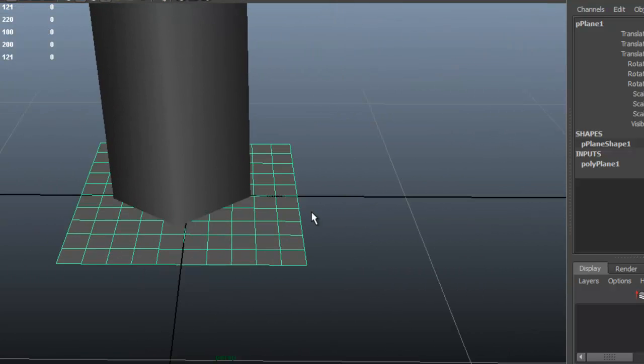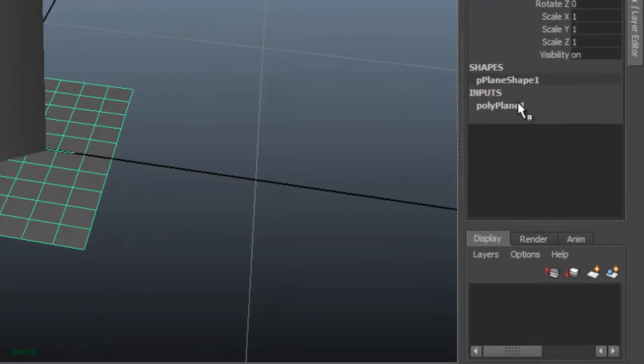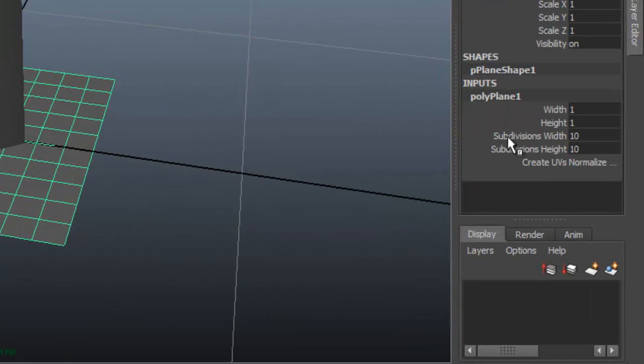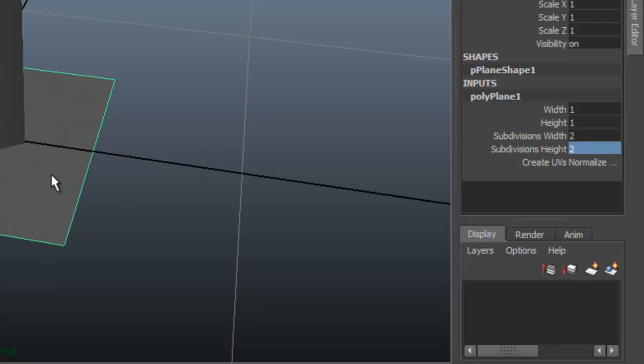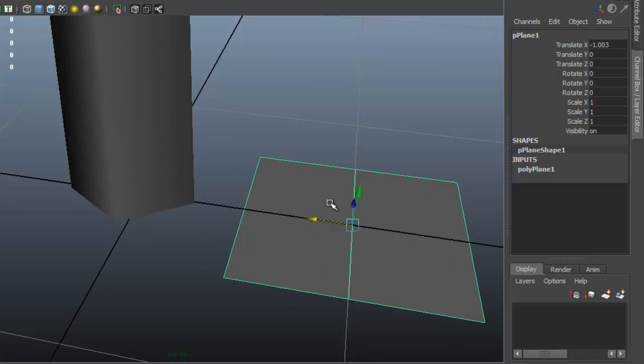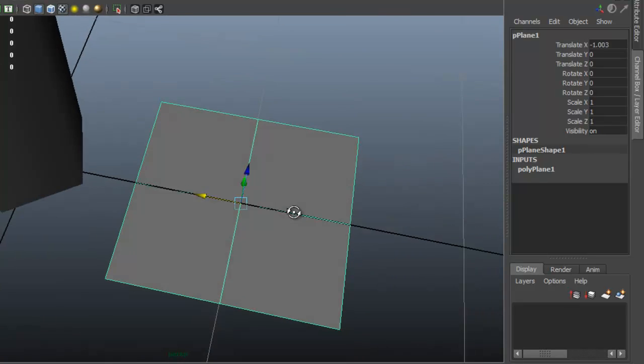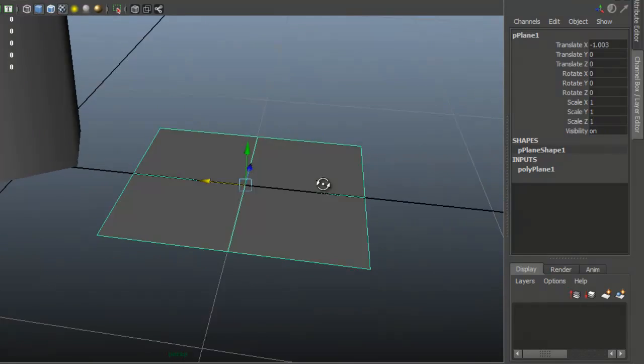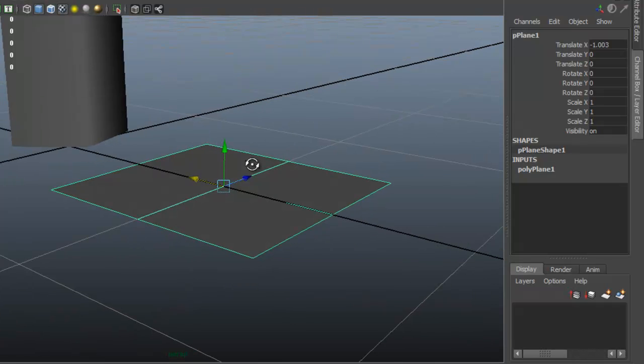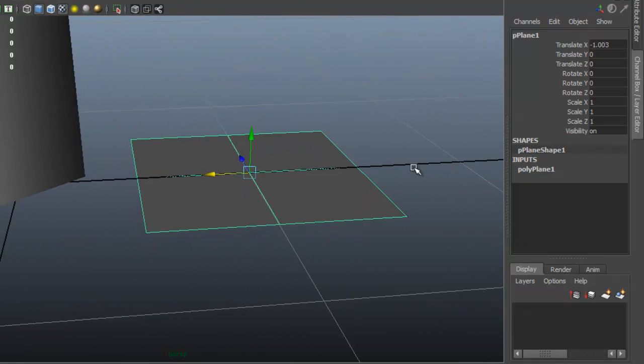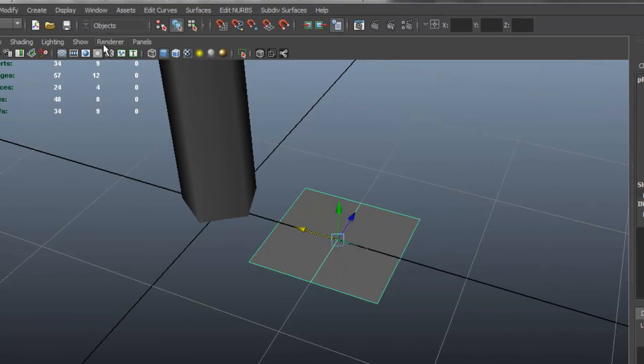And we want it to be less dense than this, so if you go to history here, press control A to get this, we can change the subdivisions to 2, maybe 2, so this is probably how dense you want it to be, maybe without any subdivisions as well.